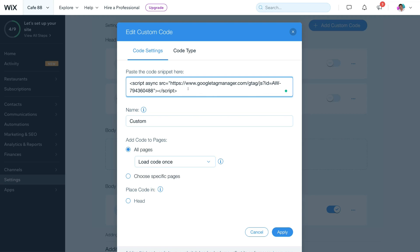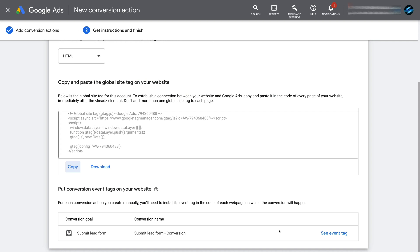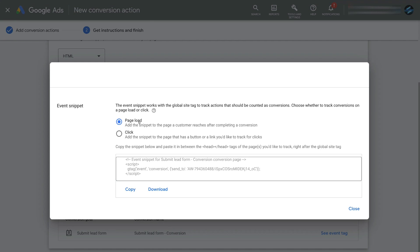Now that we've removed the top section and added our global site tag, head back to Google Ads and copy the event tag. Navigate down the page and click See Event Tag. Make sure that Page Load is selected — this adds a snippet to the page a customer reaches after completing a conversion. So when a visitor submits their information on our lead generation form, they'll be taken to the thank you page. Come down and click Copy.